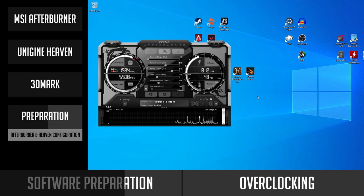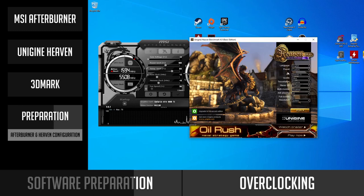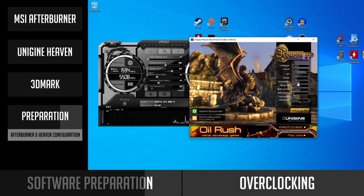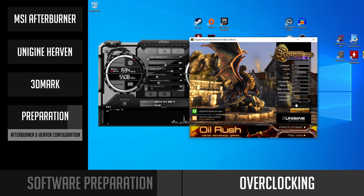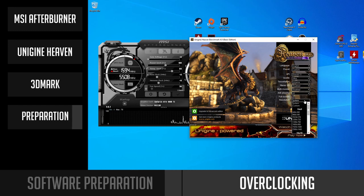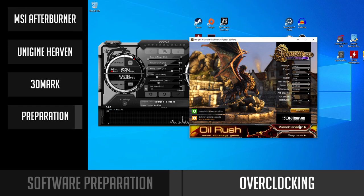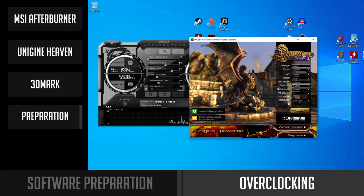Next you have to launch Unigine Heaven. This is the tool we will be using to stress test your GPU. Even though it is quite an old benchmark, it will be enough for fast testing and finding nearly stable overclocking settings. I will max out pretty much all of the settings and check full screen mode. In case you are overclocking a slower, older GPU, you can use lower settings. The main goal is to stress your GPU so it should be running at around 99% during this benchmark.